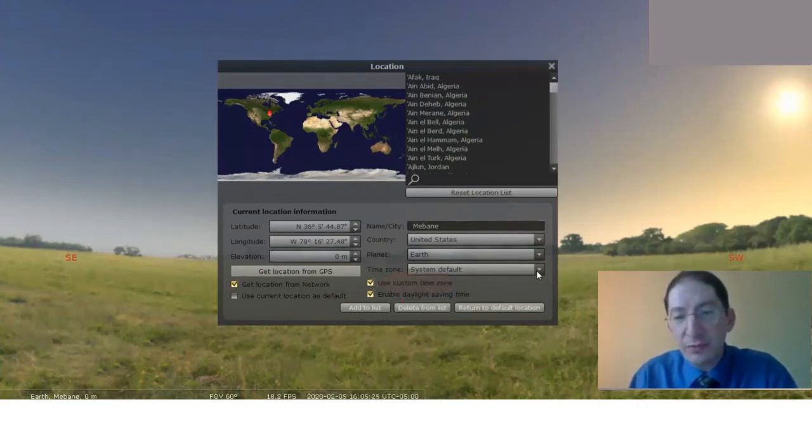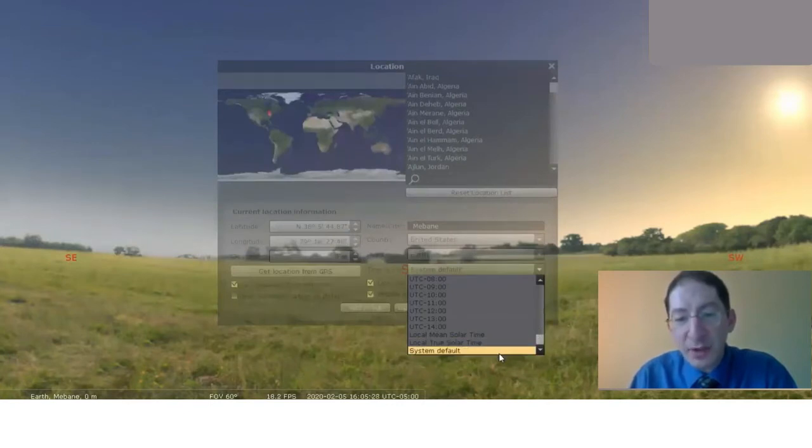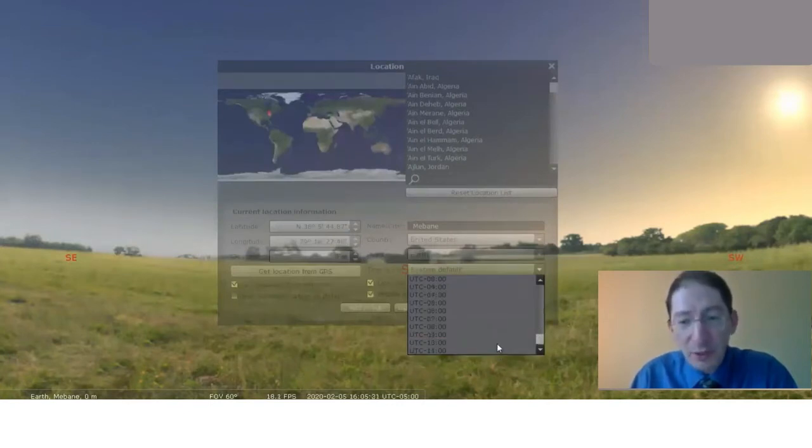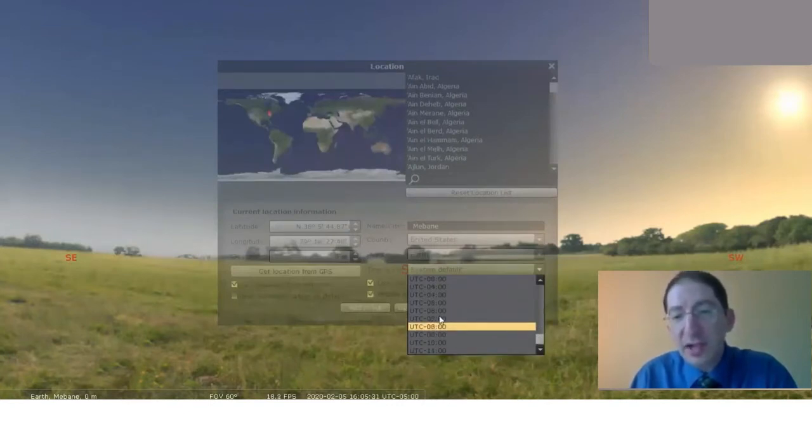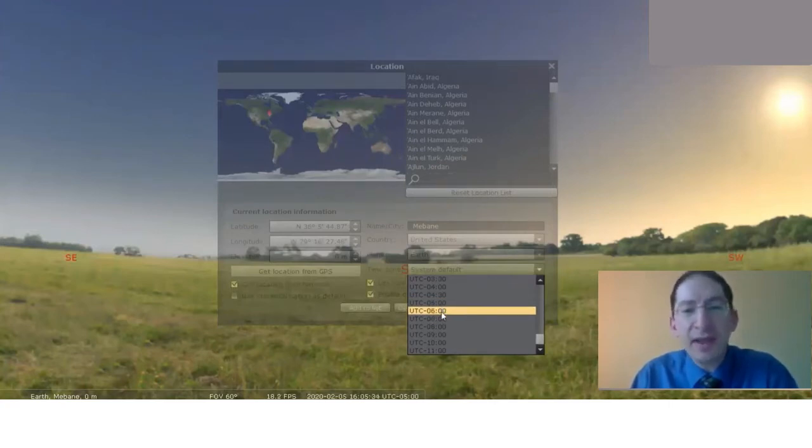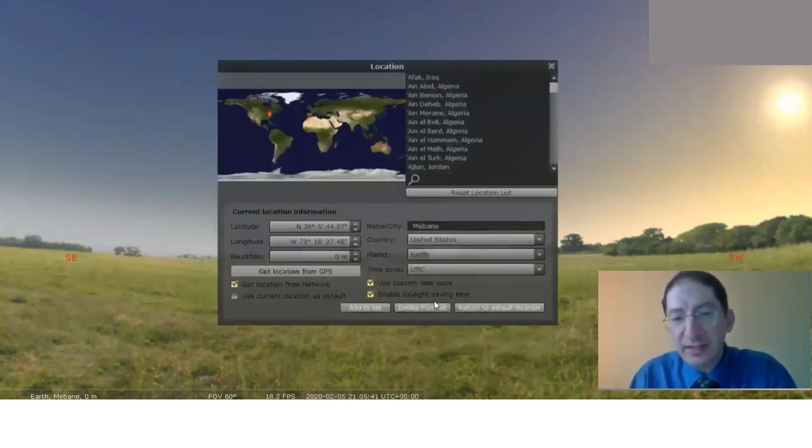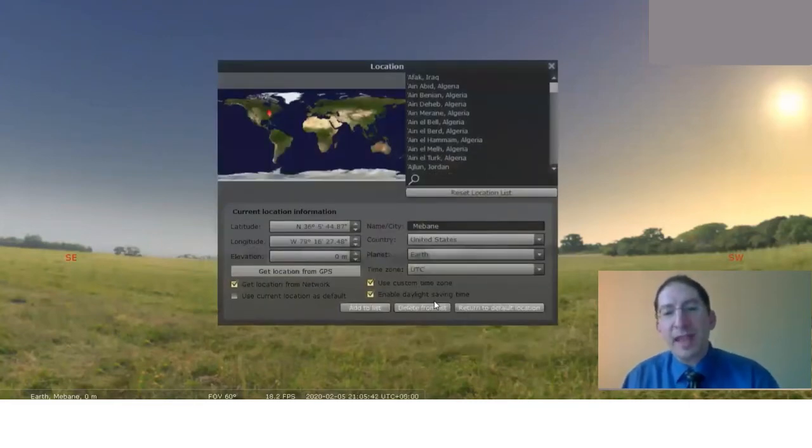If I scroll up a little bit, you see all these UTCs, UTC minus 7, UTC minus 6. If you go to the top of this list, you'll see UTC by itself. Click on that, and you're in universal time.